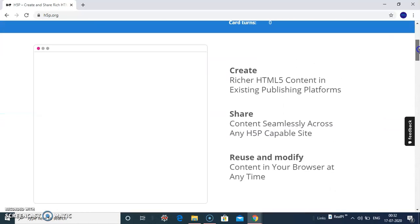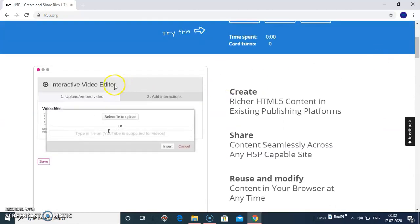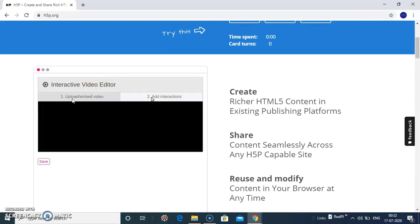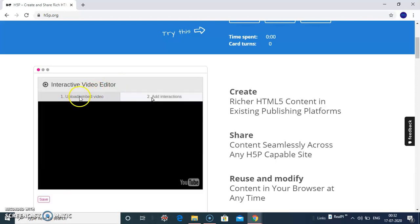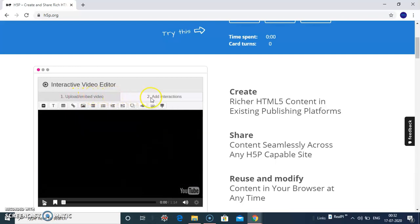Now let us see the demo of interactive video editor. It gives you two options. One is upload - you can upload your videos or you can embed a URL video.